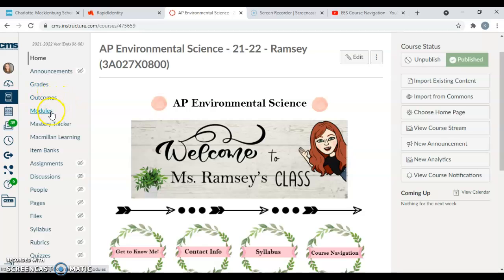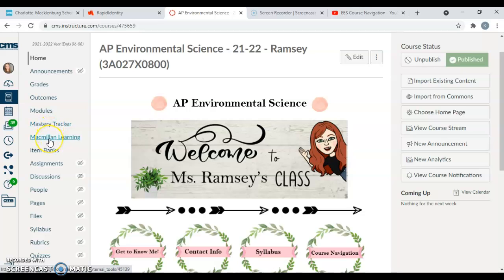There's also a Modules button. Your Mastery Tracker—we'll be doing assessments through Mastery Connect this year and also Macmillan Learning. This one is really important for you guys. We will establish and make sure that you guys can access your textbook once we get into our course, once we're together in person.